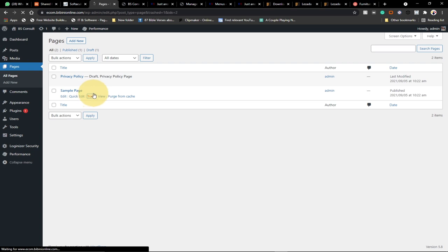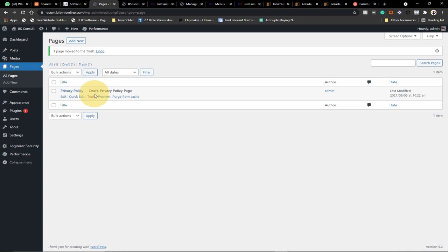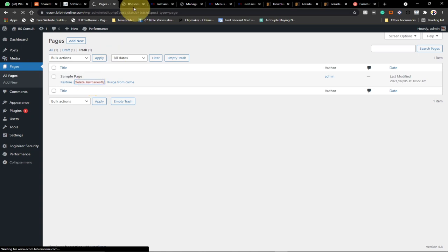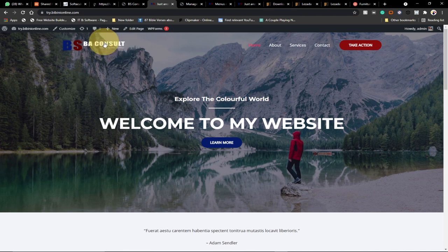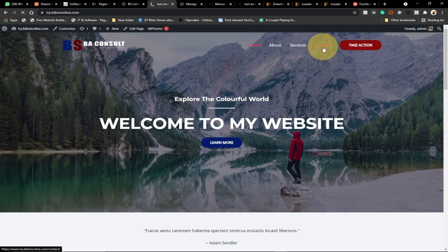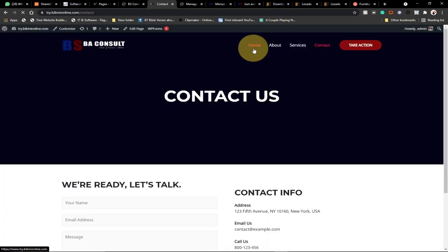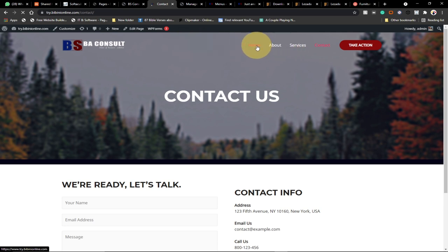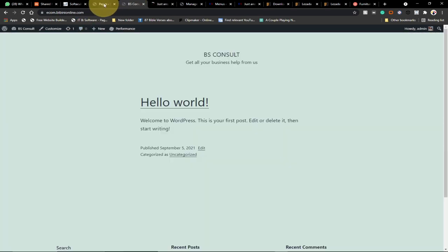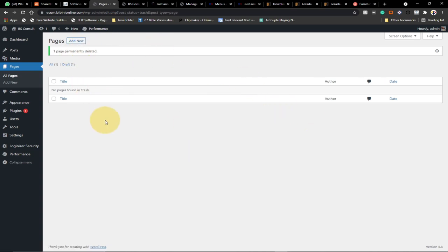The last thing I do is go to Pages and delete any irrelevant pages that came with WordPress. I'll trash the sample page. So far we've done a lot — I'll delete it permanently and then show you how to set up the menu, add logos, change the action bar, change images, change the footer, and set up the contact page, all in this video.